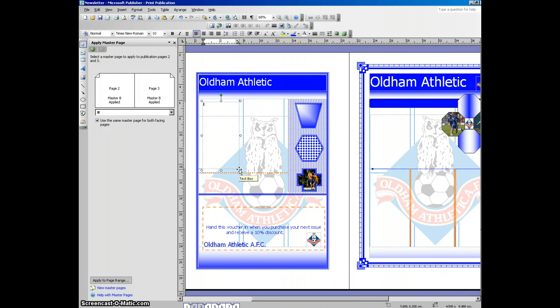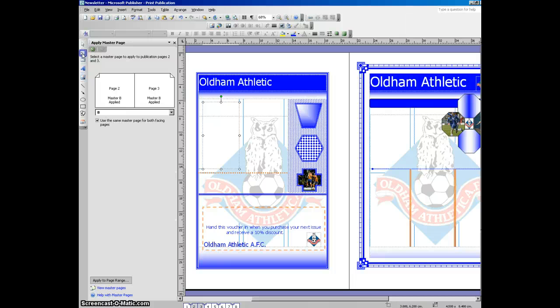To make my magazine look fairly professional, I want to add some text into here, and I want the text to link into another text box over here. So I'm going to draw another text box over here, just so you can see what I mean.